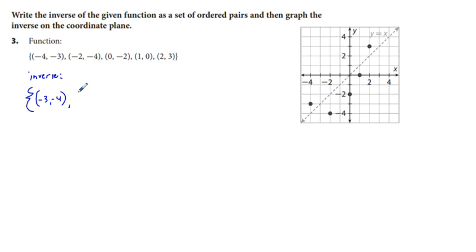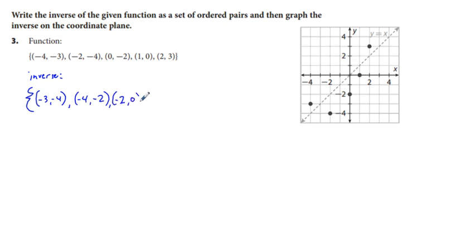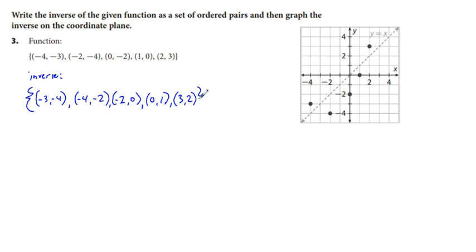Instead of negative 2 comma negative 4, we have negative 4 comma negative 2. Instead of 0 comma negative 2, we have negative 2 comma 0. Instead of 1 comma 0, we have 0 comma 1. And the last one: instead of 2 comma 3, we have 3 comma 2. We check for repeating x values — there are none — so our inverse of the plotted points is going to be a function.